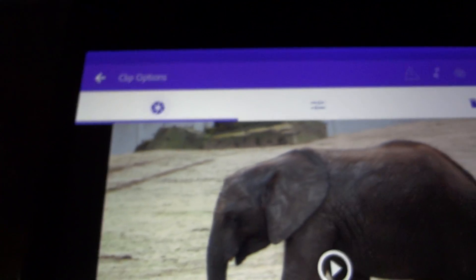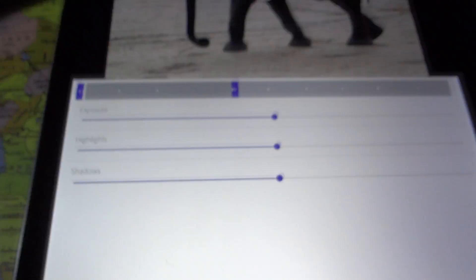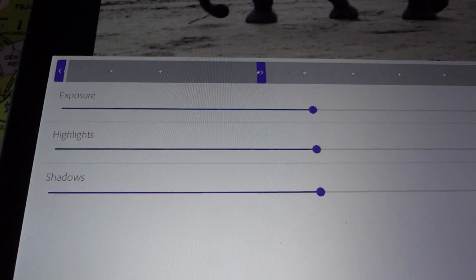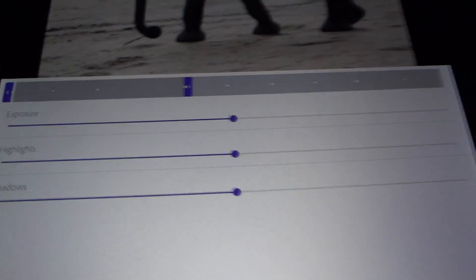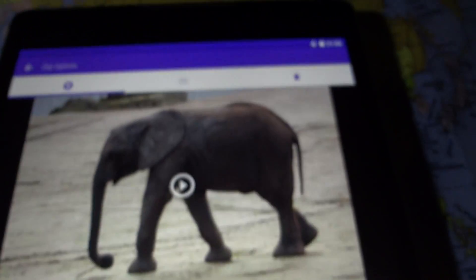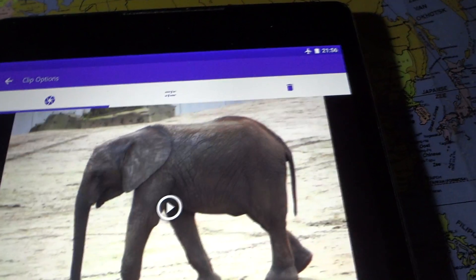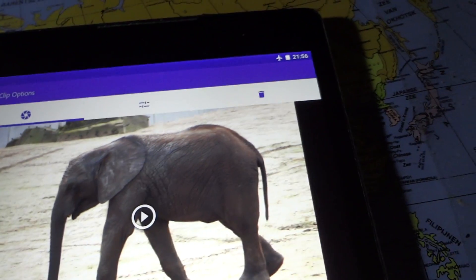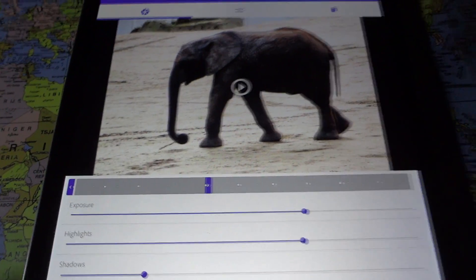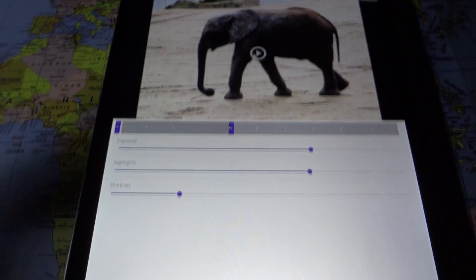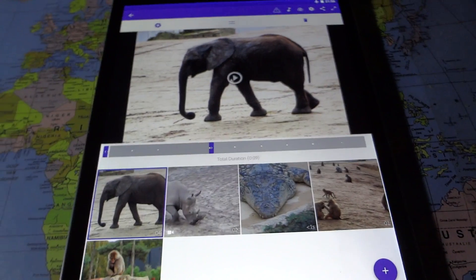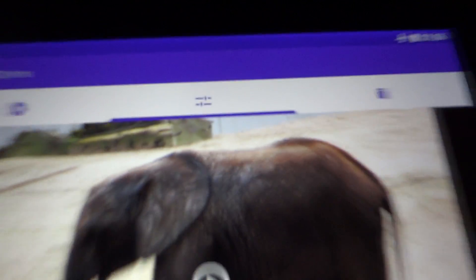The first tab at the top lets you select individual clips and change the exposure, highlights, or shadows. If I have this elephant and I want the exposure up a bit, I can drag the sliders until I have the result I want. The great thing is you can do that individually for every clip.